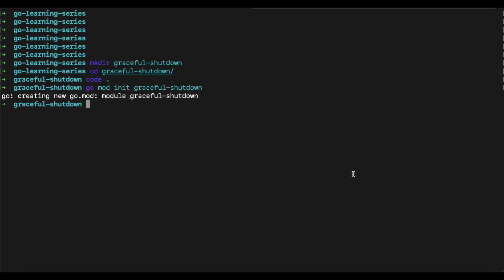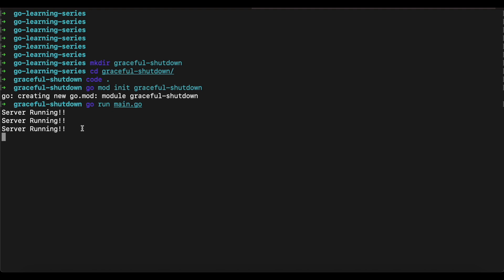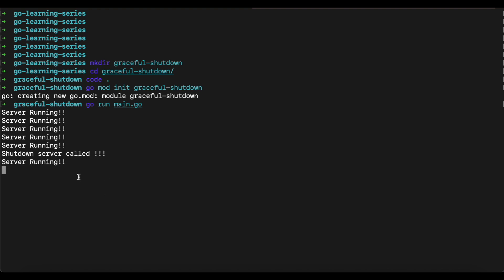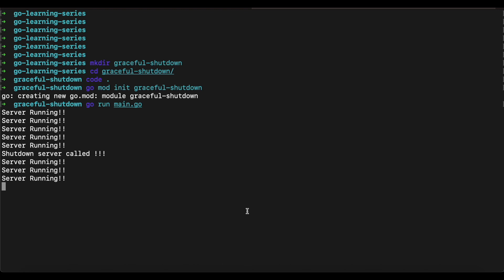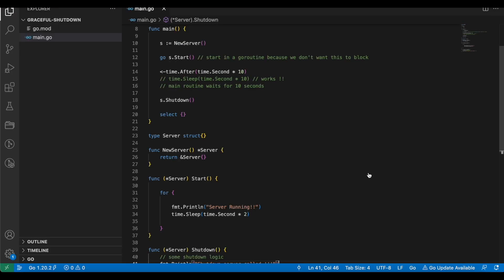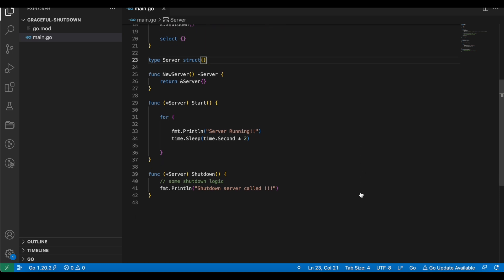We go to the terminal and run: go run main.go. You can see that the messages are being printed — the server is running and printing the message every two seconds as expected. After 10 seconds it calls server shutdown, so that function was called, but we can see that it did not affect anything — the server is still running. So let's go ahead and actually implement the shutdown logic.